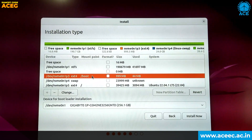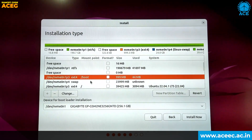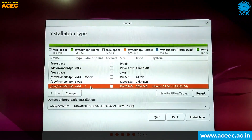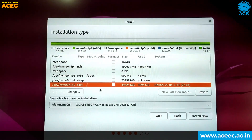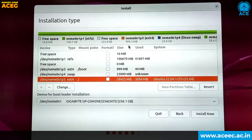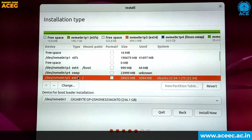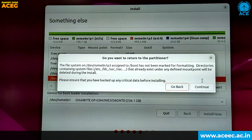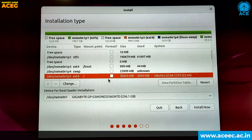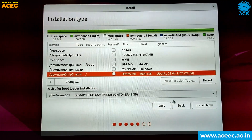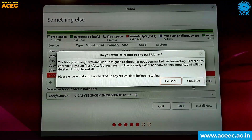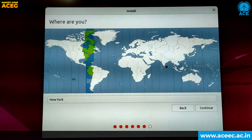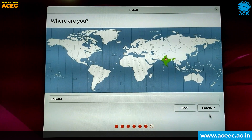Now we have created the 3 partitions: the boot partition, the swap partition, and the root partition. Click on 'Install Now' to proceed towards the installation of Ubuntu. Select the root partition which we have created for Ubuntu, then click on 'Install Now'. Click on Continue, select your territory, and click on Continue.